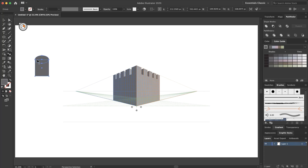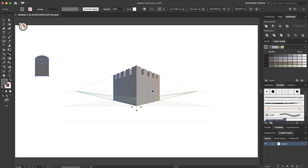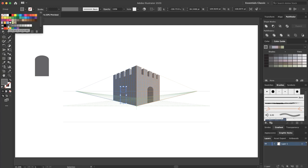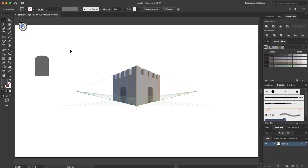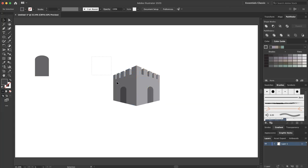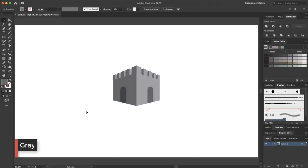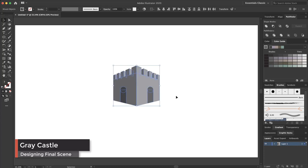With the perspective selection tool and holding the Alt key, I add the door to my perspective view. I select the left grid, select my shape again, hold Alt, and put it here. I select the selection tool, go to color, and apply the color. I press Escape — this is my final shape. I delete the original flat shape.